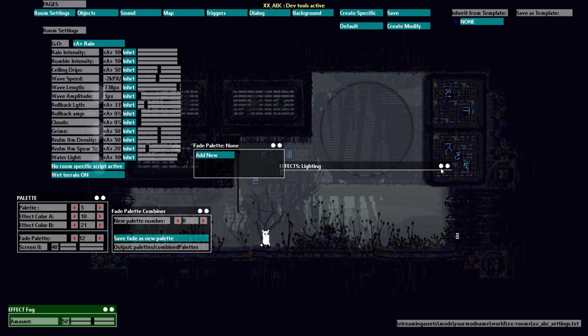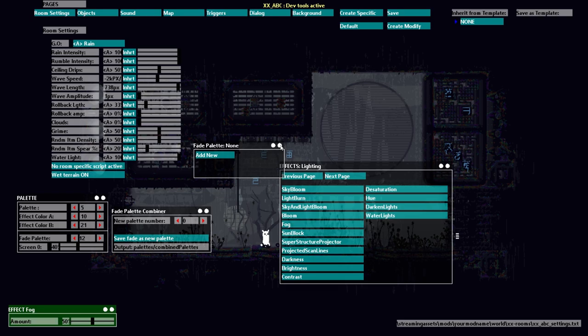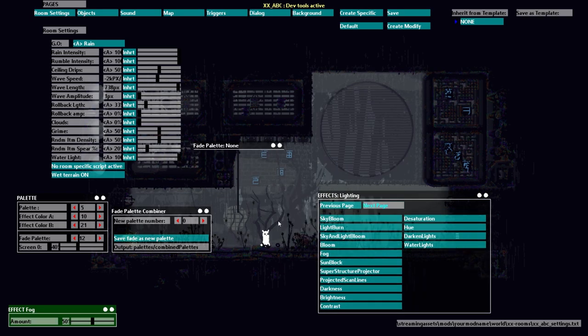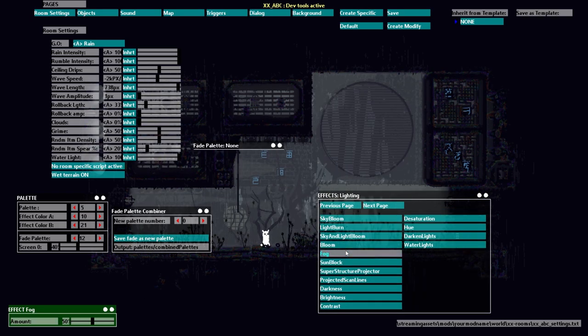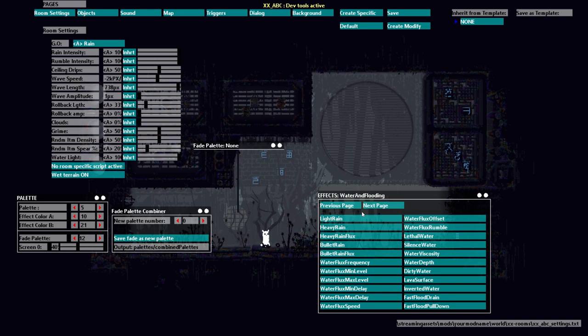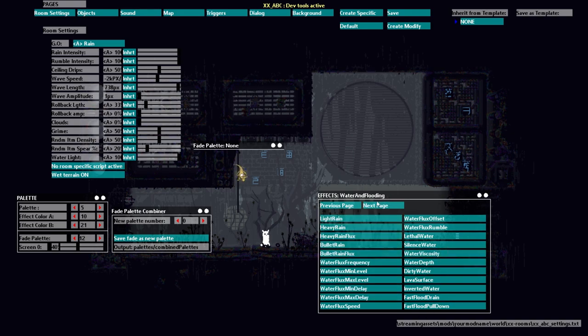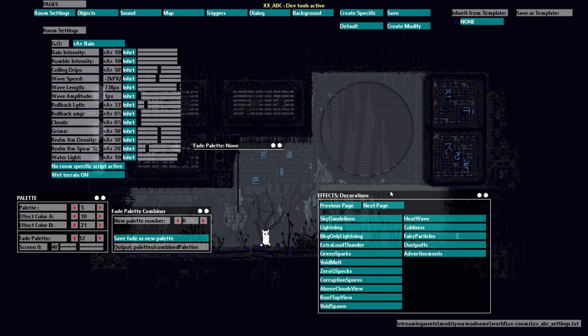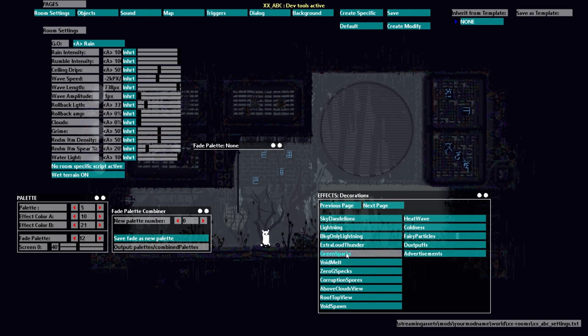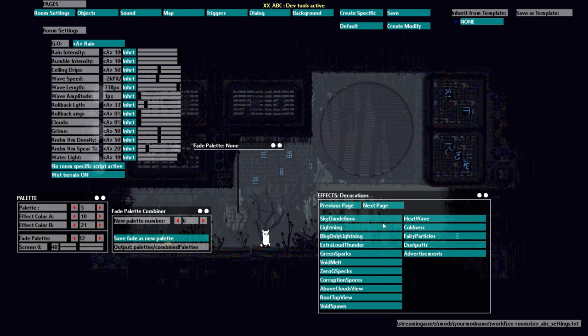So fog is a really fun effect to have in a lot of rooms but it does break a lot of other effects as in you can only have one or the other.